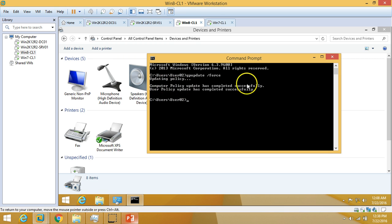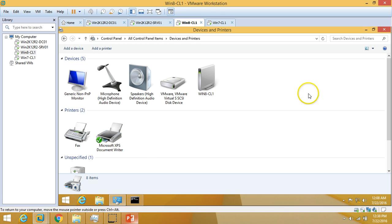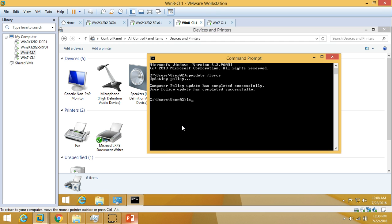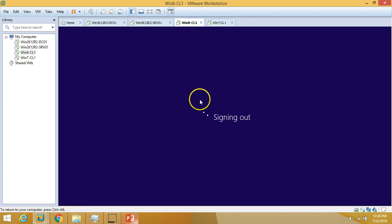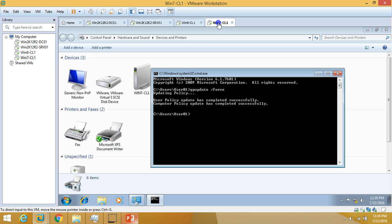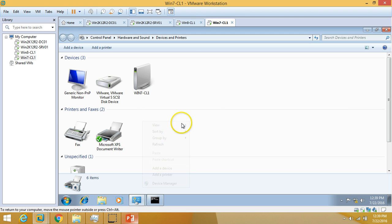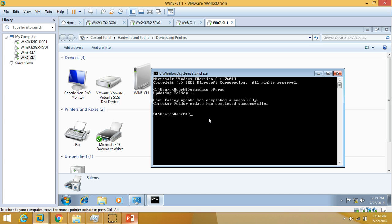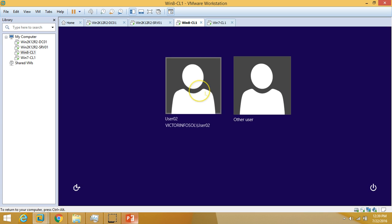Both user and computer policies have been refreshed. I'll log off both machines and log back in so the deployed printers become available under Devices and Printers.